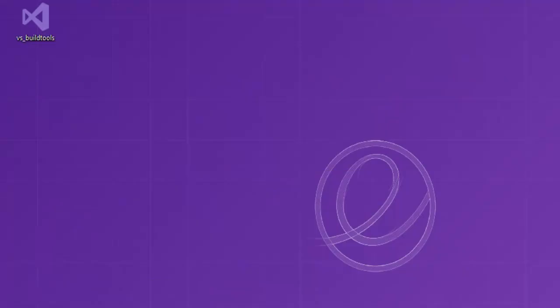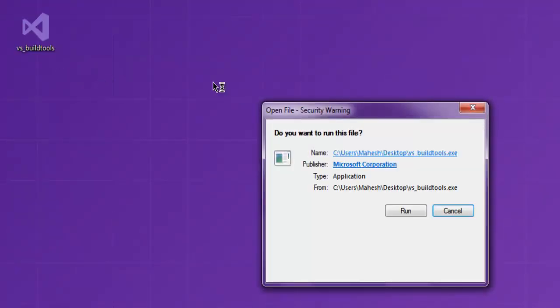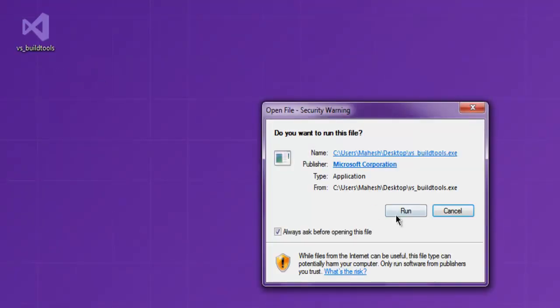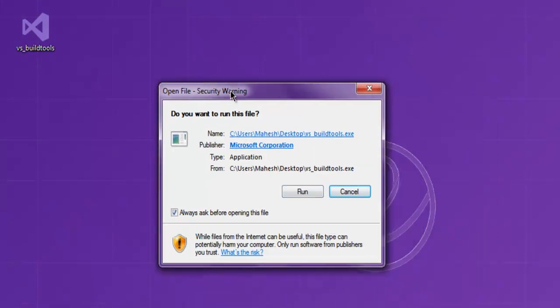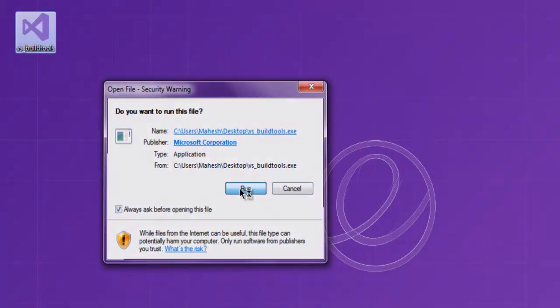Now double-click on this. It will ask you for admin options. Simply click on Run.